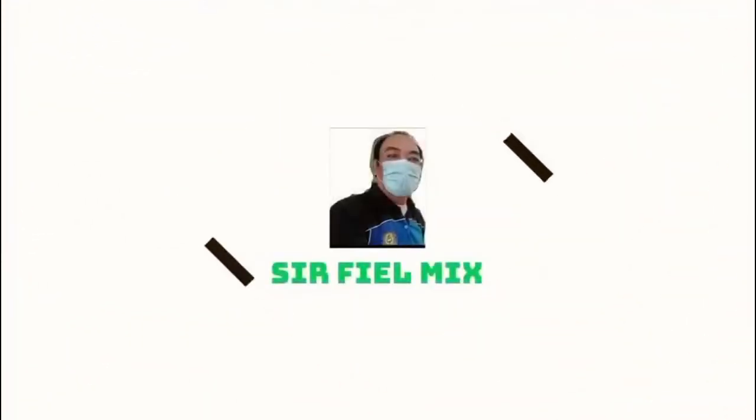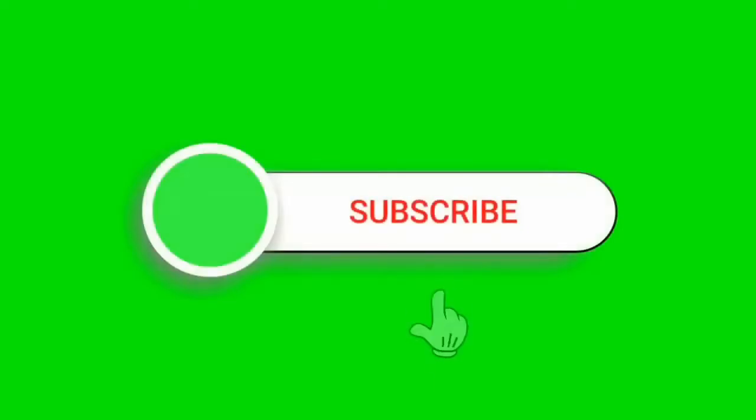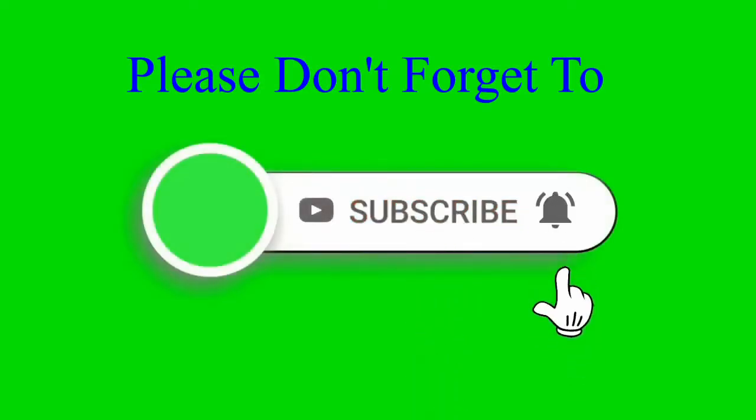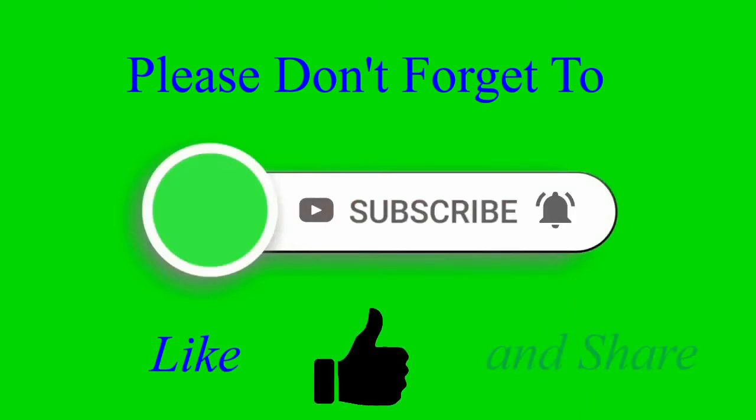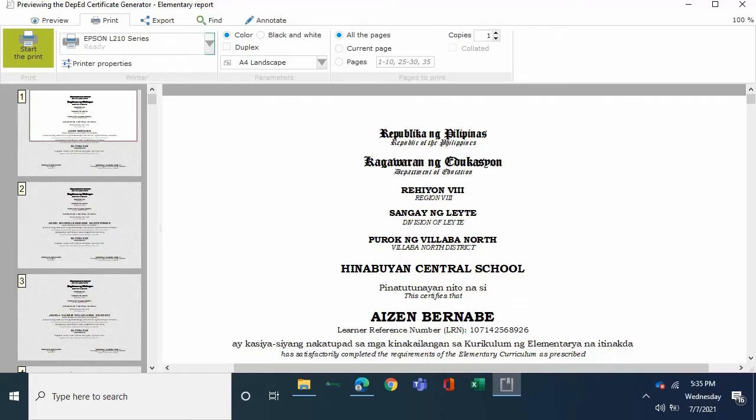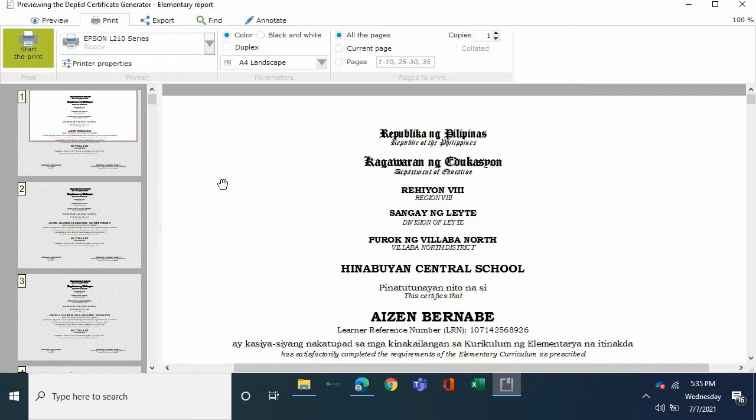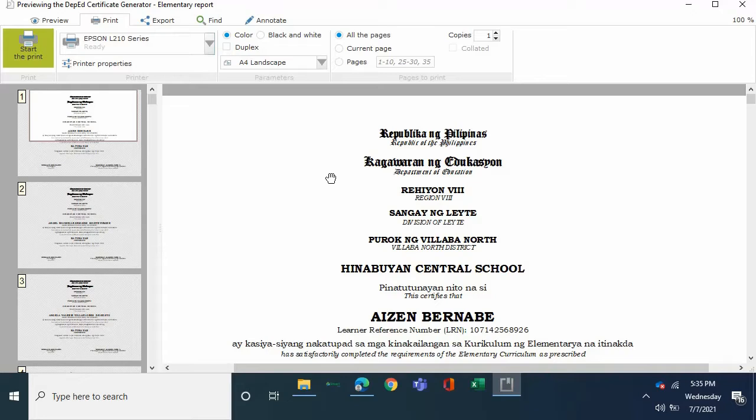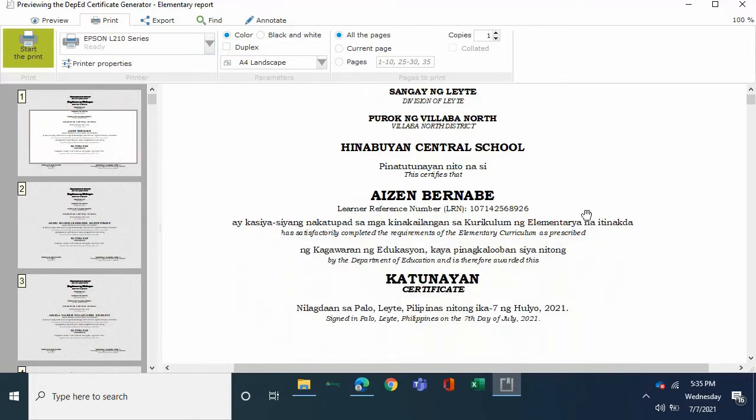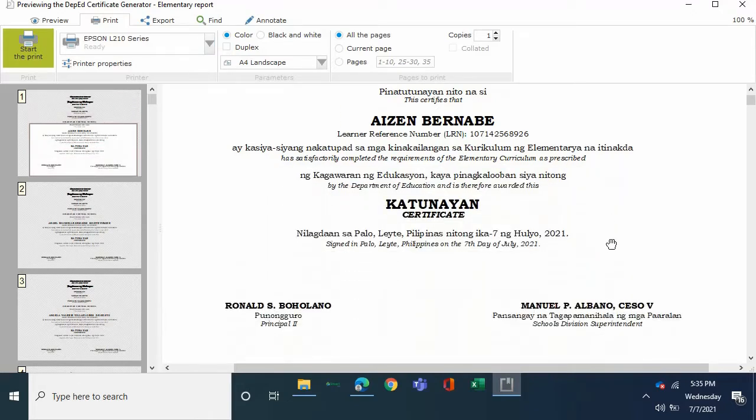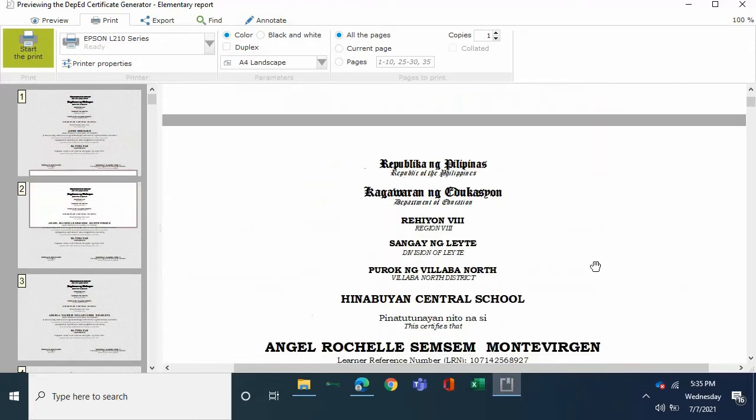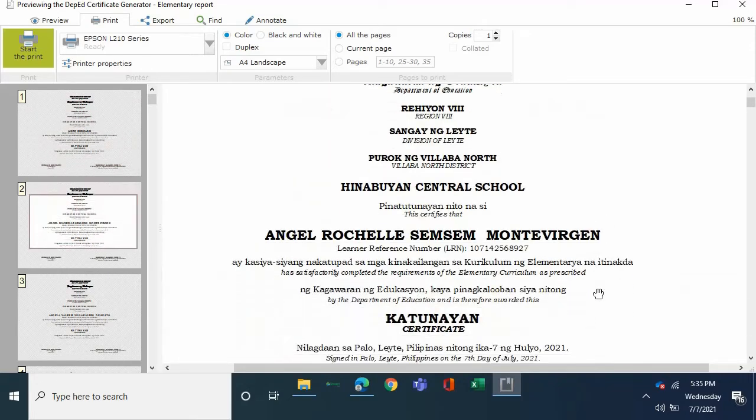Shout out to Sir Lanz of DepEd Signal Office ICT unit for creating this helpful application. Good day, welcome back to Sir Phil Mix DIY channel. Our topic for today is creating, preparing, and printing the DepEd automatic certificates.